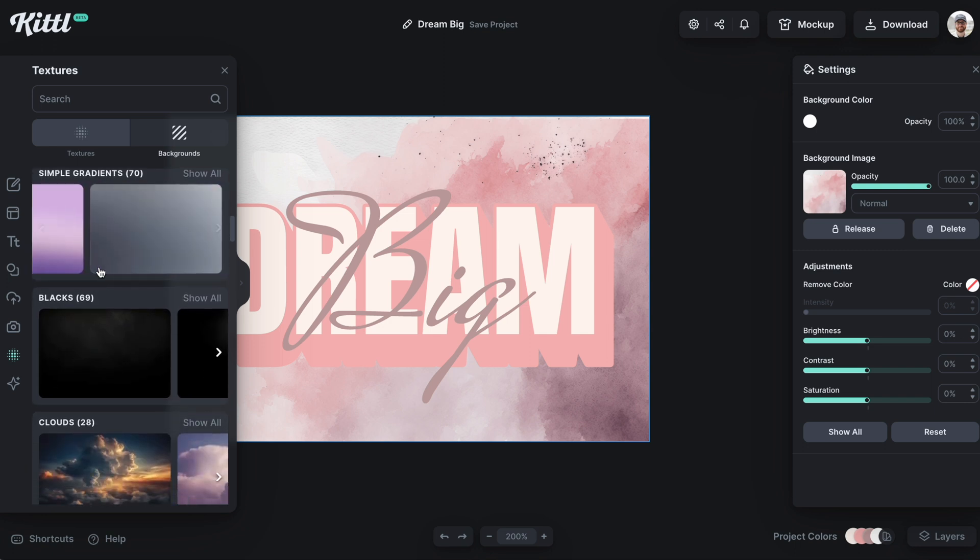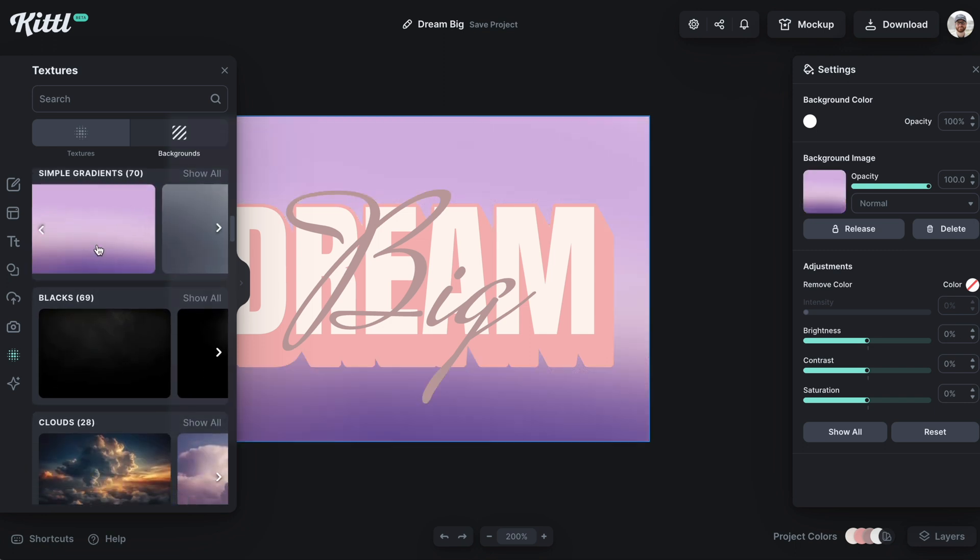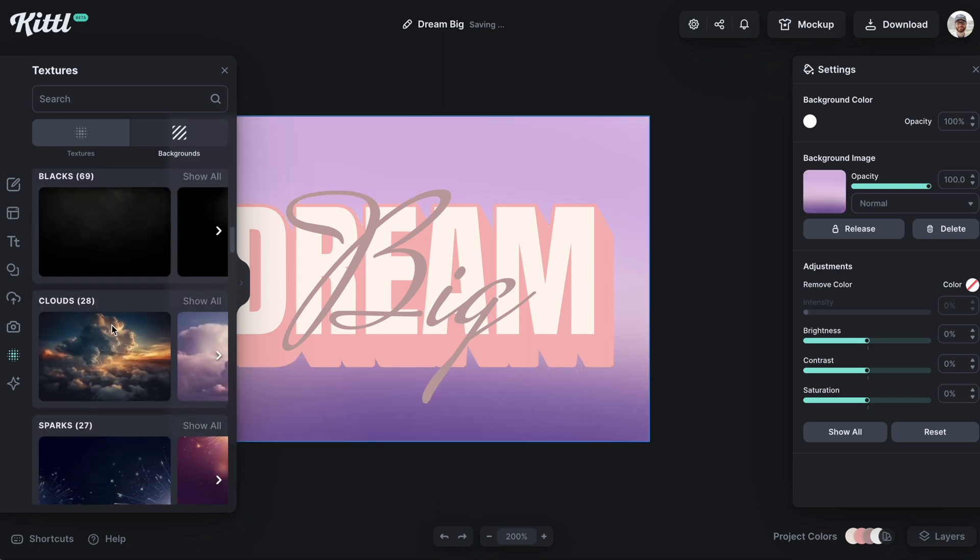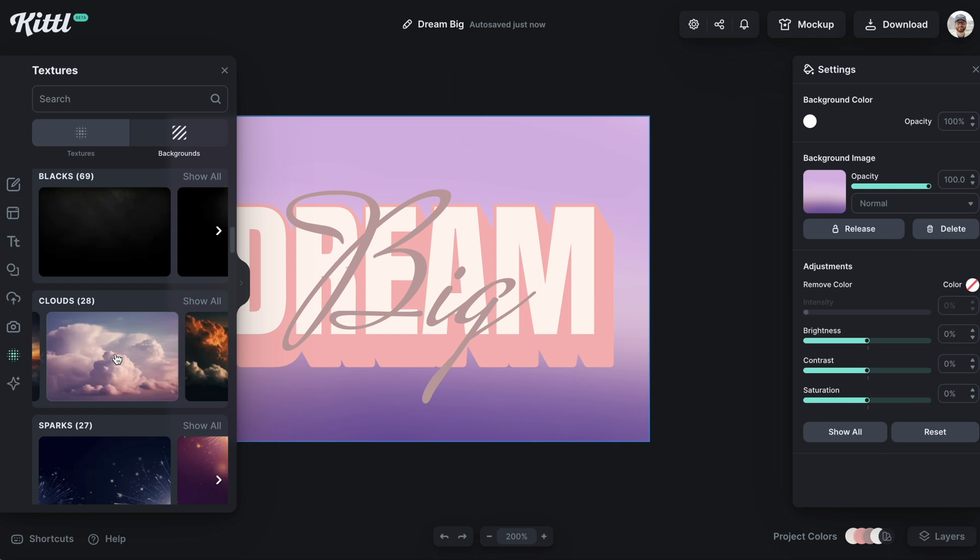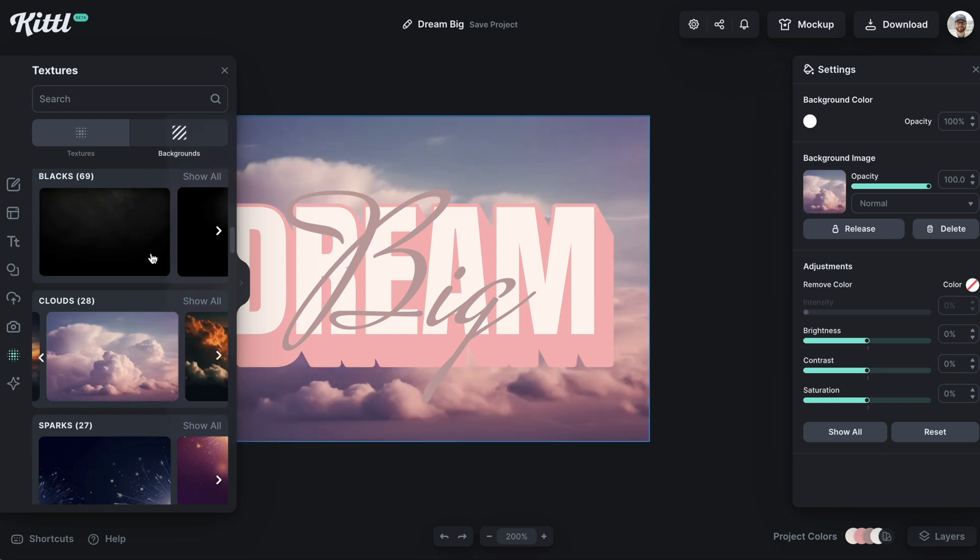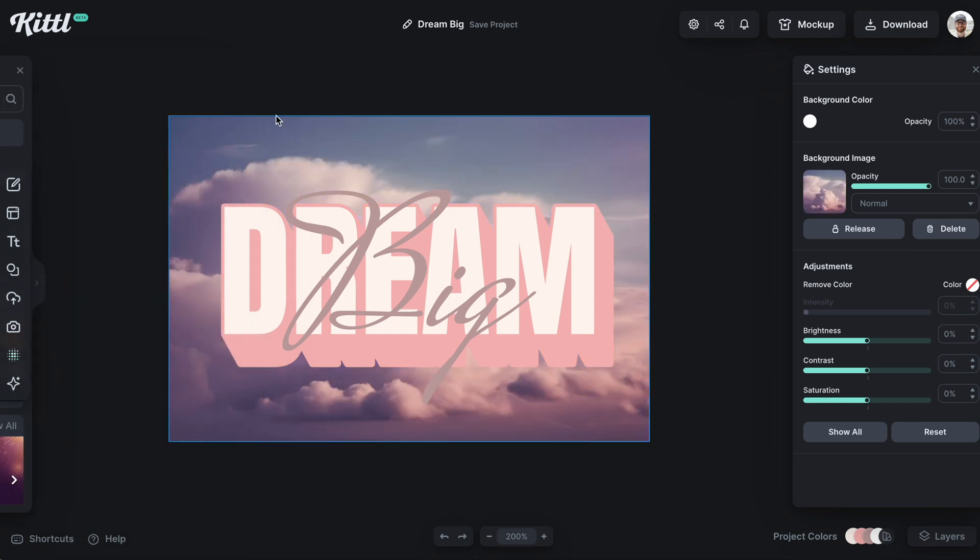Now, if I want something different, I can easily go back in here and click it, and it will switch the image to the one I have selected instead of the previous one.